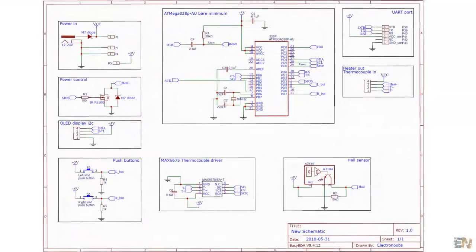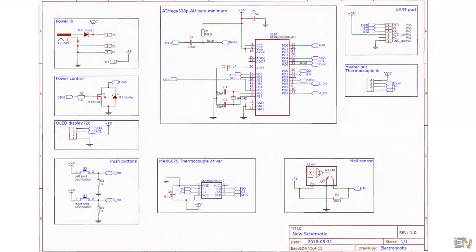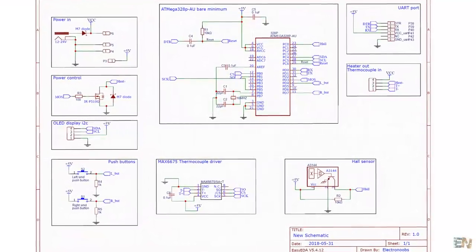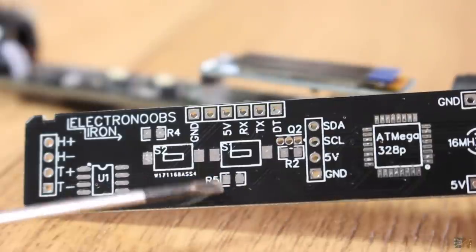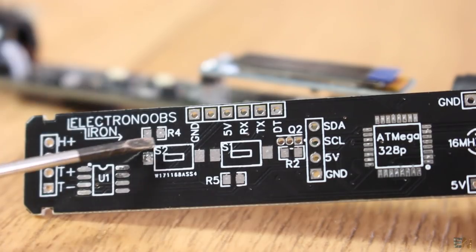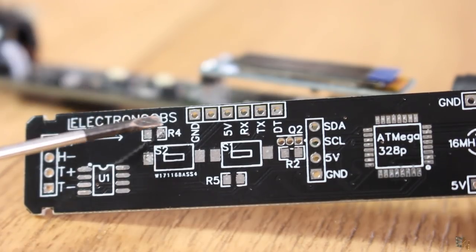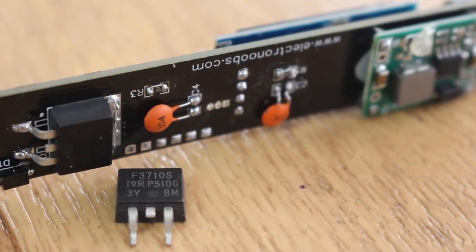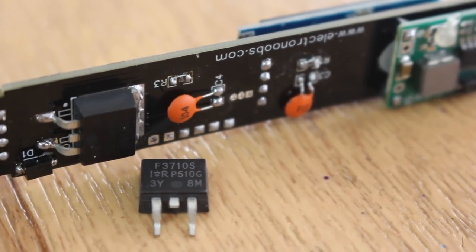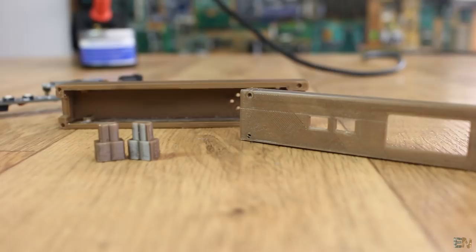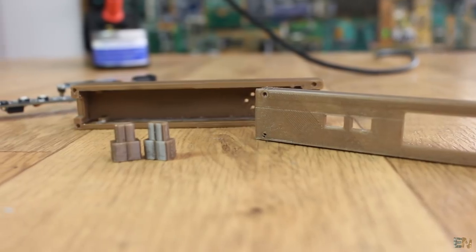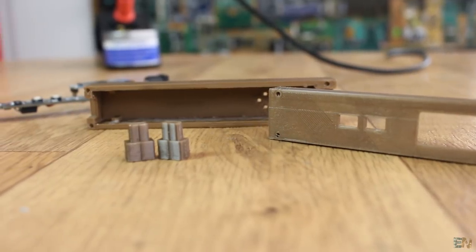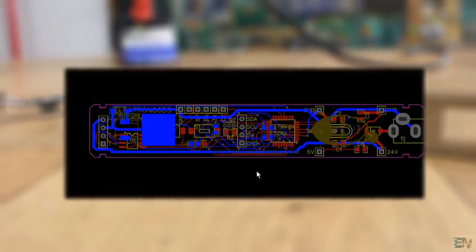So guys, this is the final schematic for this project. You have everything below, ready to download. You have the schematics, the Gerbers for the PCB, a part list and the STL files for the 3D printed case.